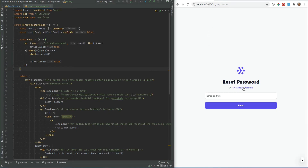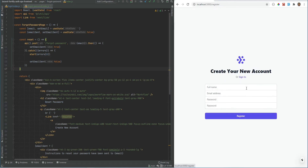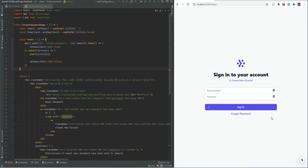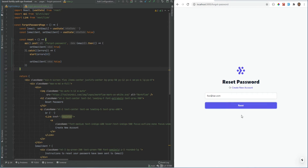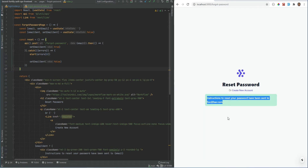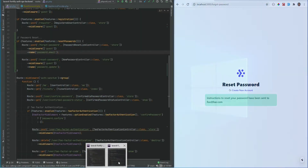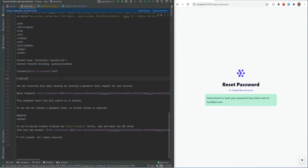We have the forgot password page now. We can go to create new account from it, and from there go back to the login page. If we hit forgot password we're back to the reset password page. Now if I enter the email address and hit reset, it's going to send the email. For the email driver on the API side I'm using the log driver, so the email will go in the log file. Let's hit reset — the email has been sent successfully. Let's open the log file and the email is right here.